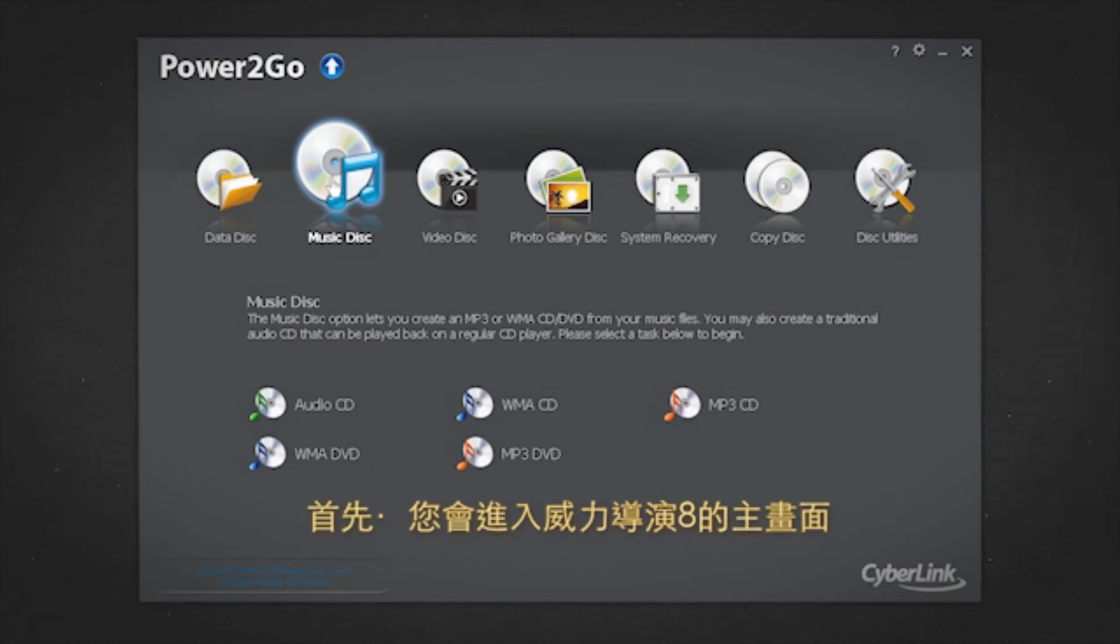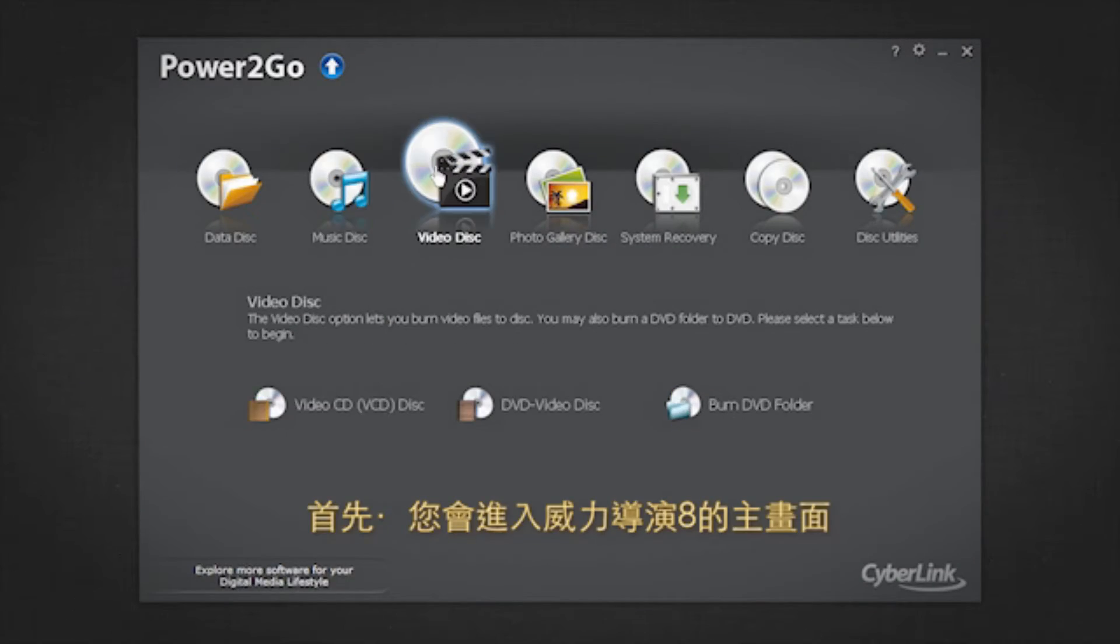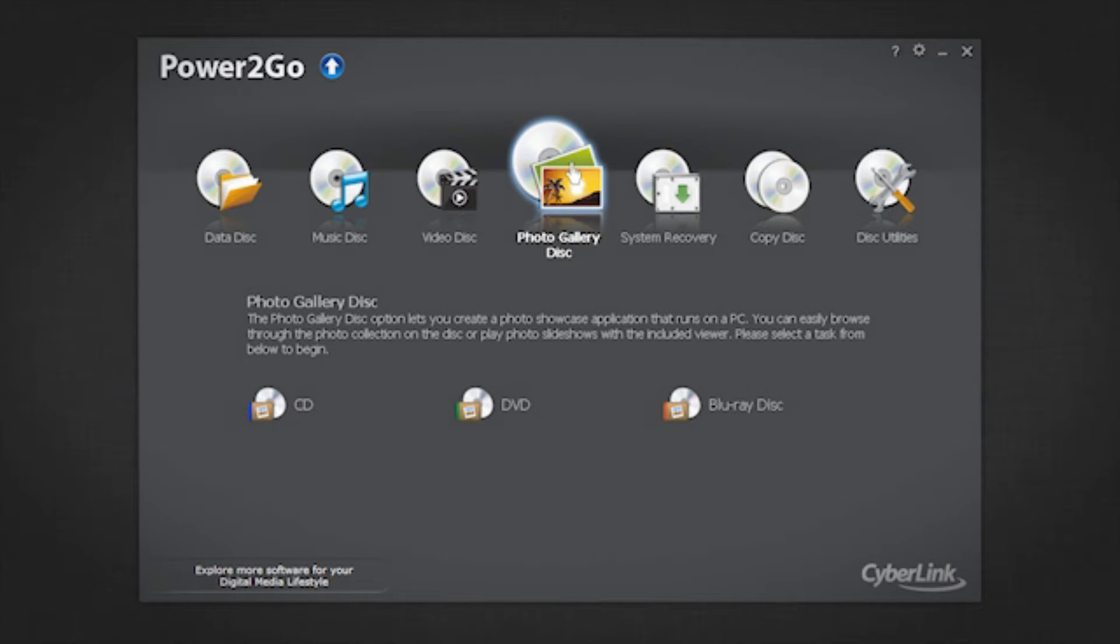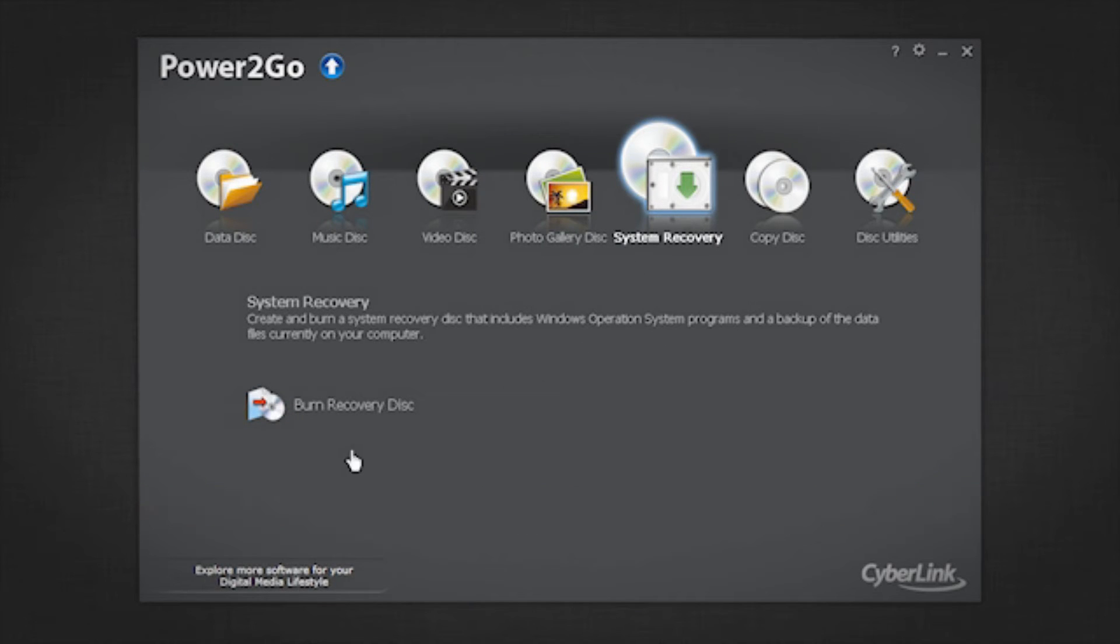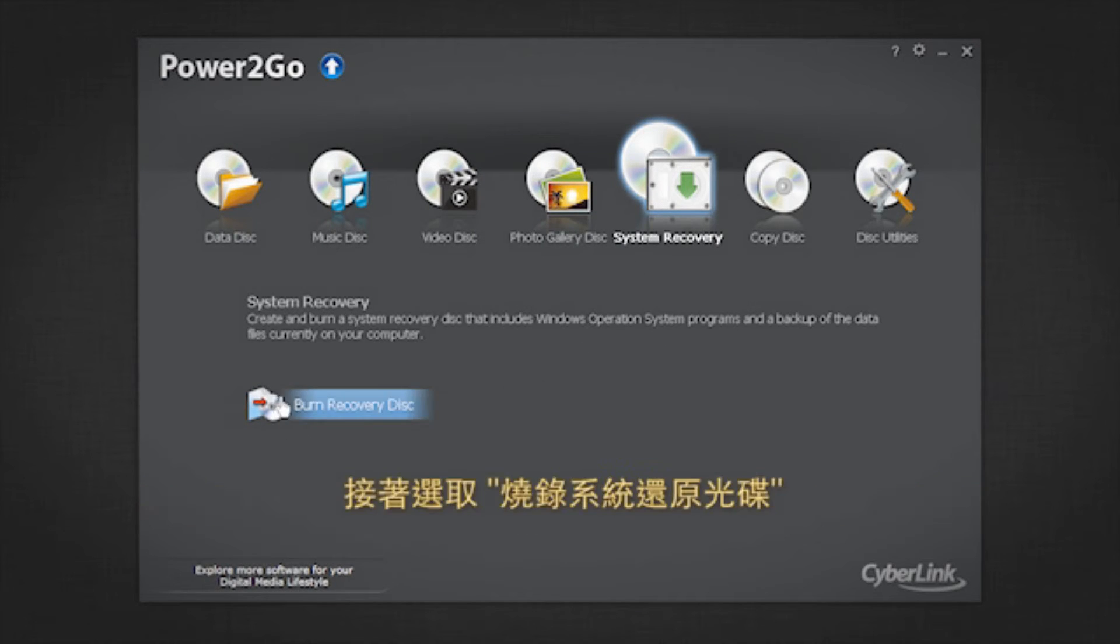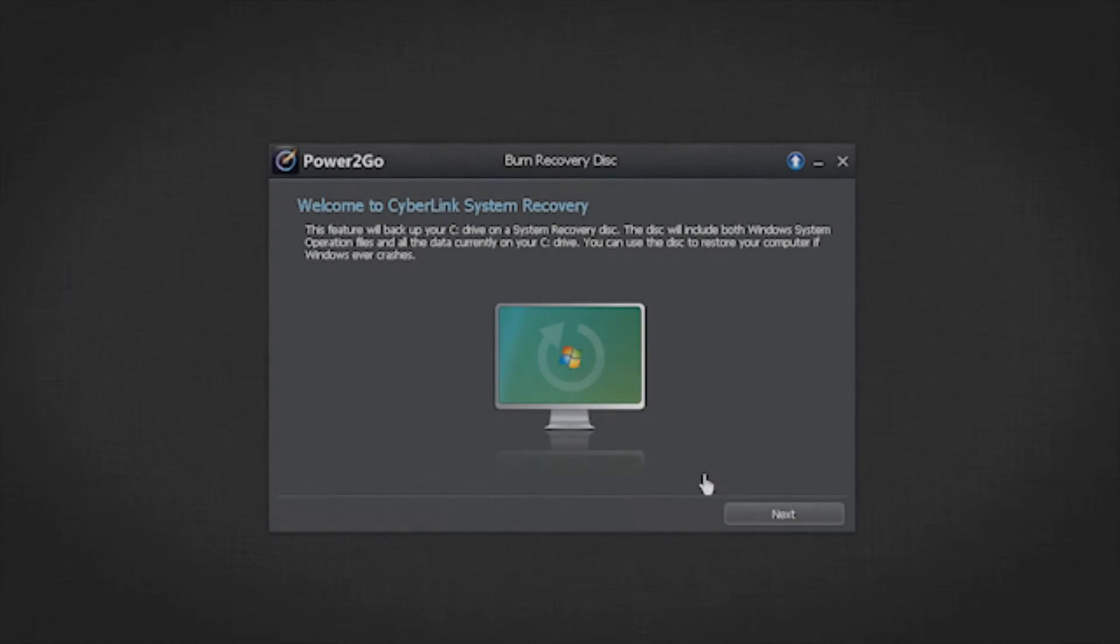Here is the Power2Go 8 welcome screen. To burn system recovery disks, select the system recovery option and then select burn recovery disk. Click next.